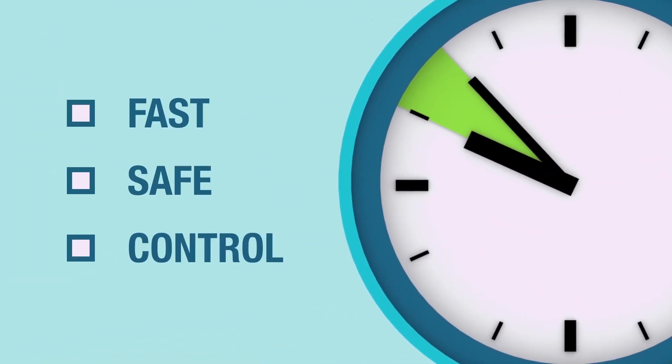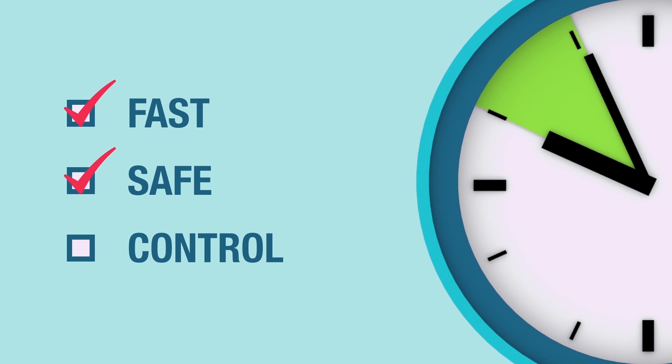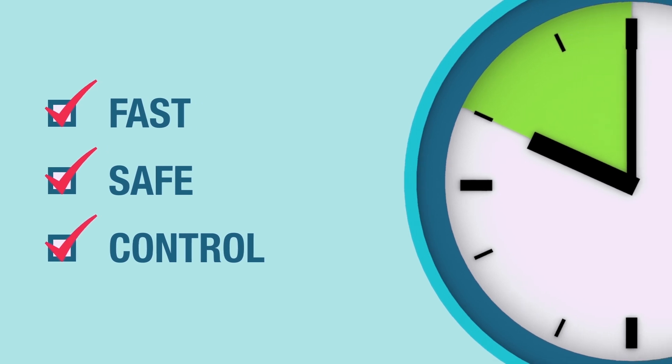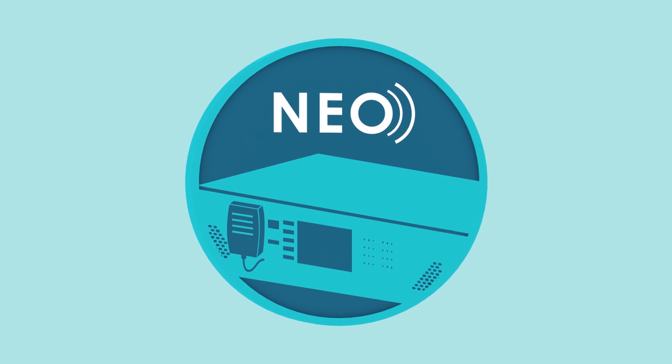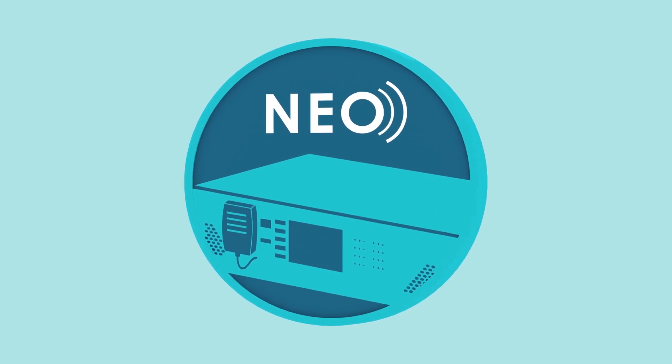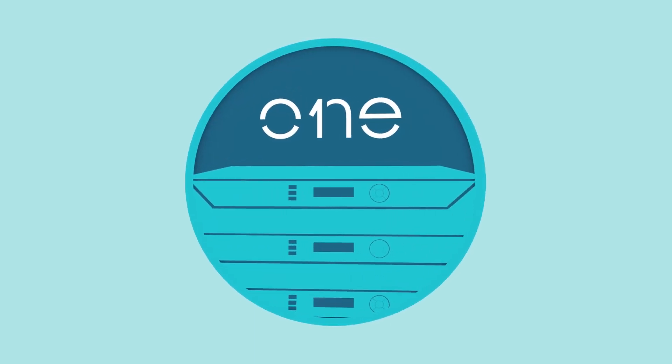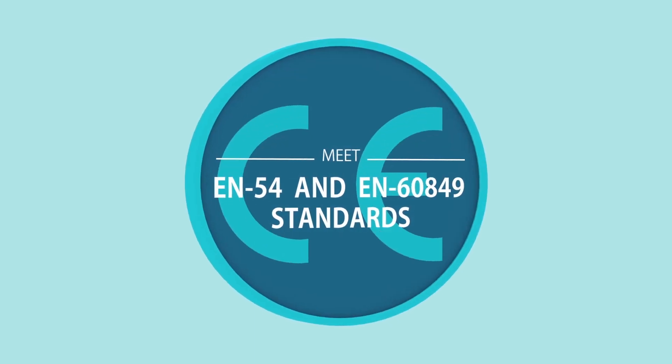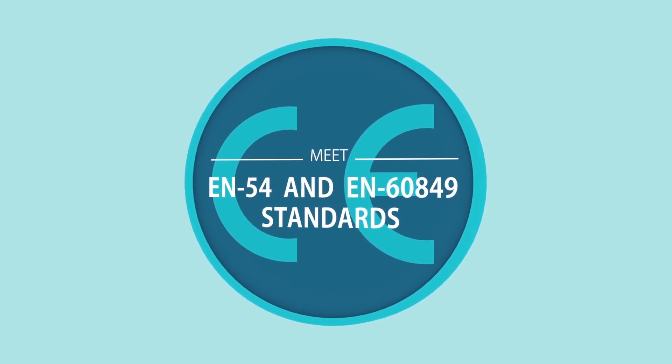Finally, we achieve faster, safer, and more controlled evacuations that can save lives. LDA voice alarm systems like NEO and ONE meet the most stringent requirements of the EN54 and EN60849 standards.